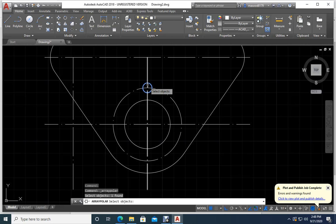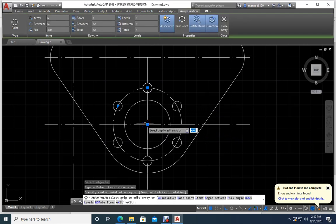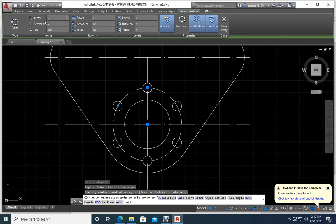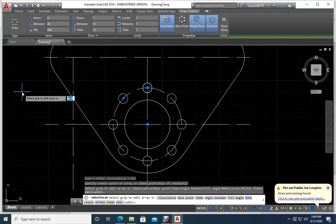I selected the object and pressed Enter. It is asking for the center point of the array — that is here. Now it is generating items: 1, 2, 3, 4, 5, 6 — but I need 8. I type the number of items: 8, Enter. See — already I have 8 pieces. If you make 12, it divides 360 degrees into 12. Easy.